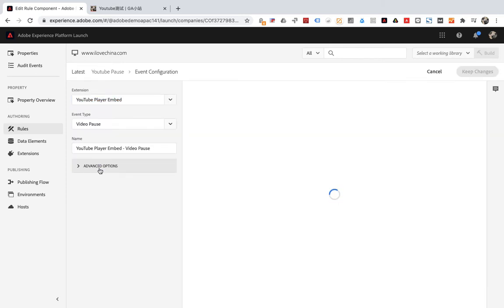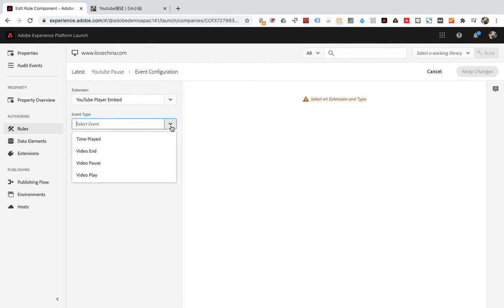Extensions choose YouTube Player Embed. Select video pause for event type. The choices in event type are very limited. Only 4.